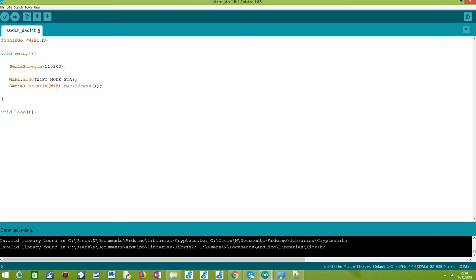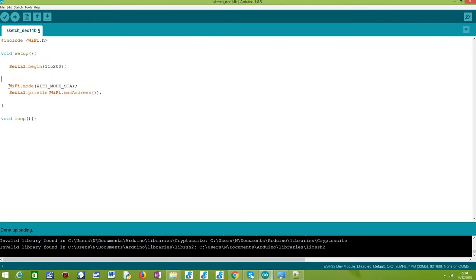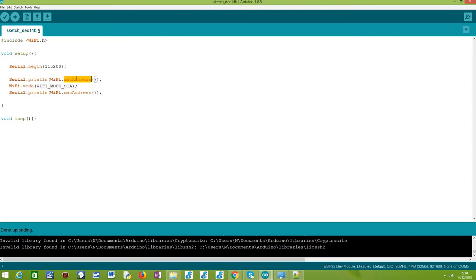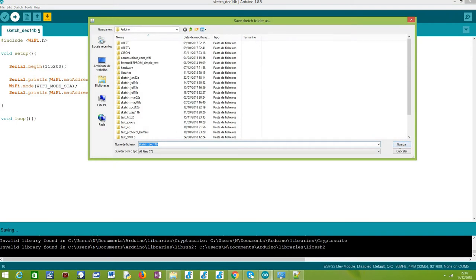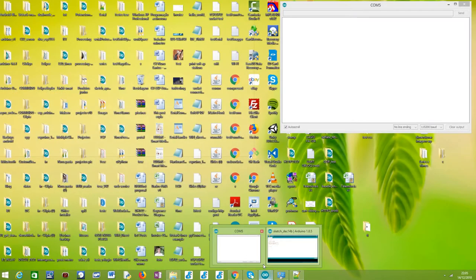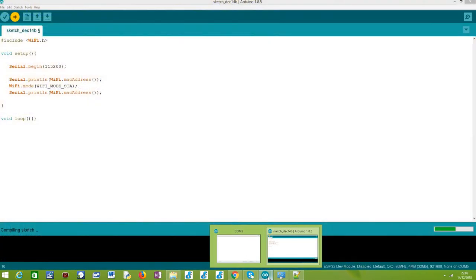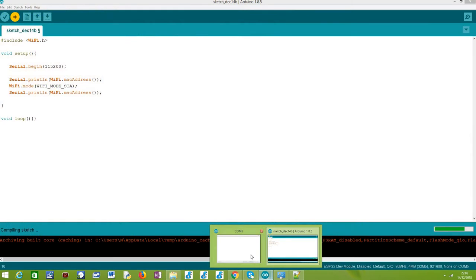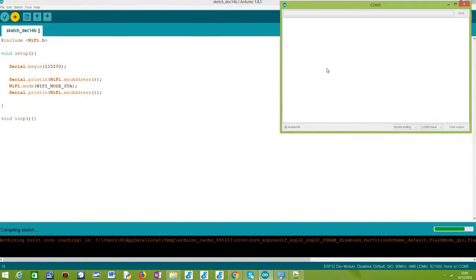One important thing I want to show you is that we can only call this macAddress method after we have initialized the WiFi interface. Otherwise, this function will, instead of returning the MAC address, simply return an empty string. I am going to upload this code to my ESP32 so you can see the difference, and then I will explain very briefly why this happens.